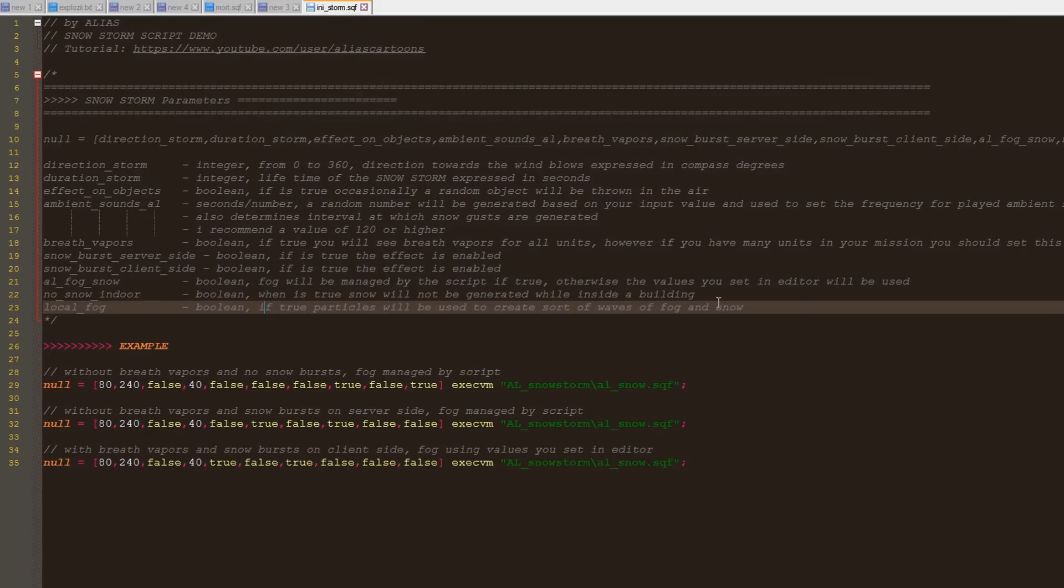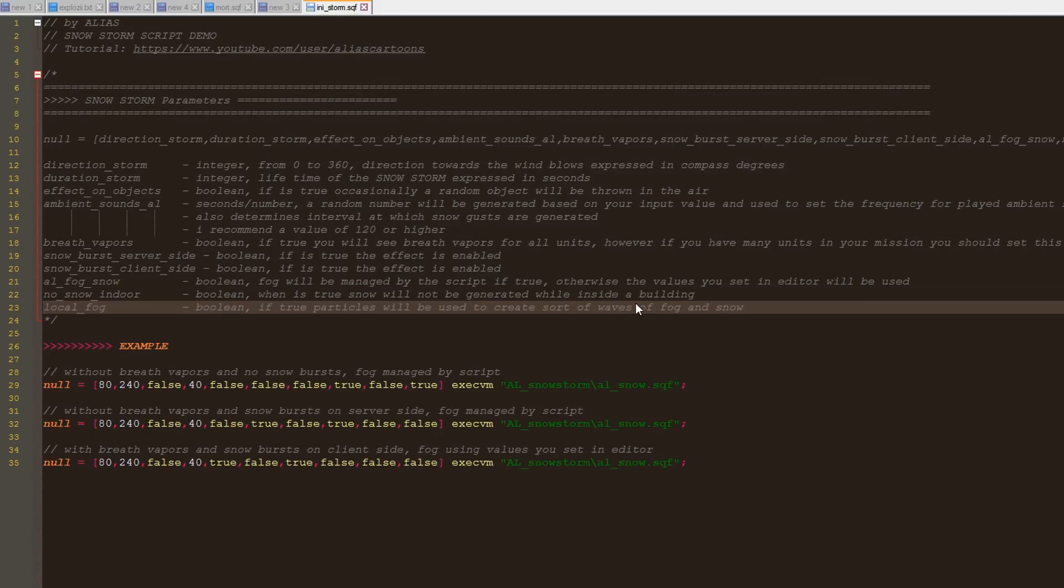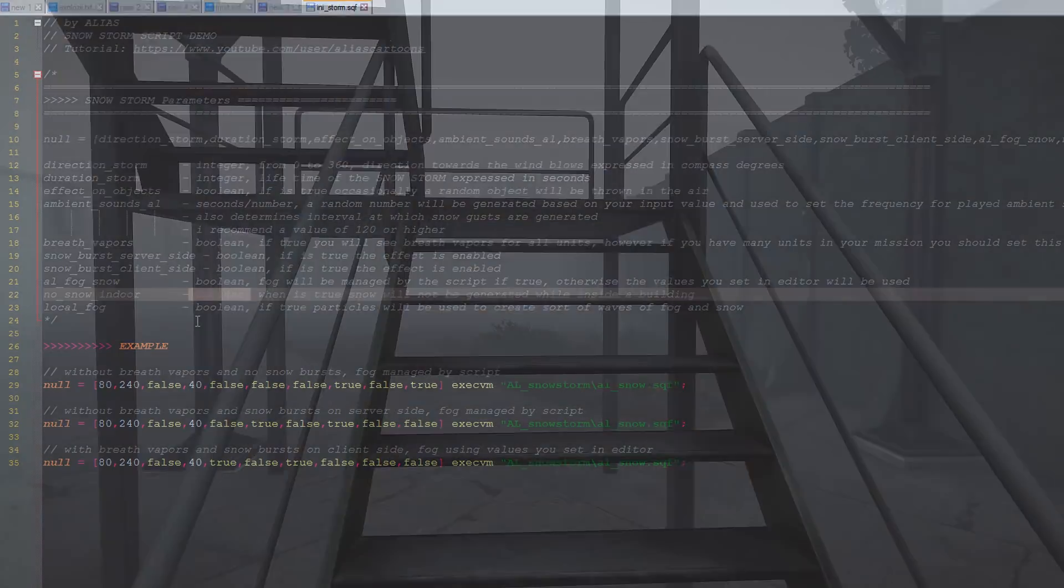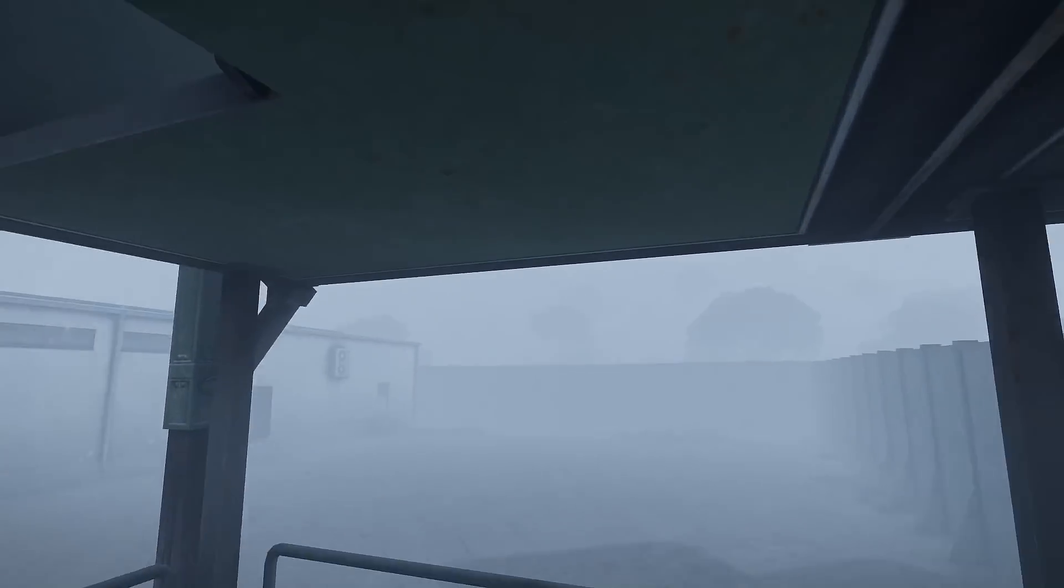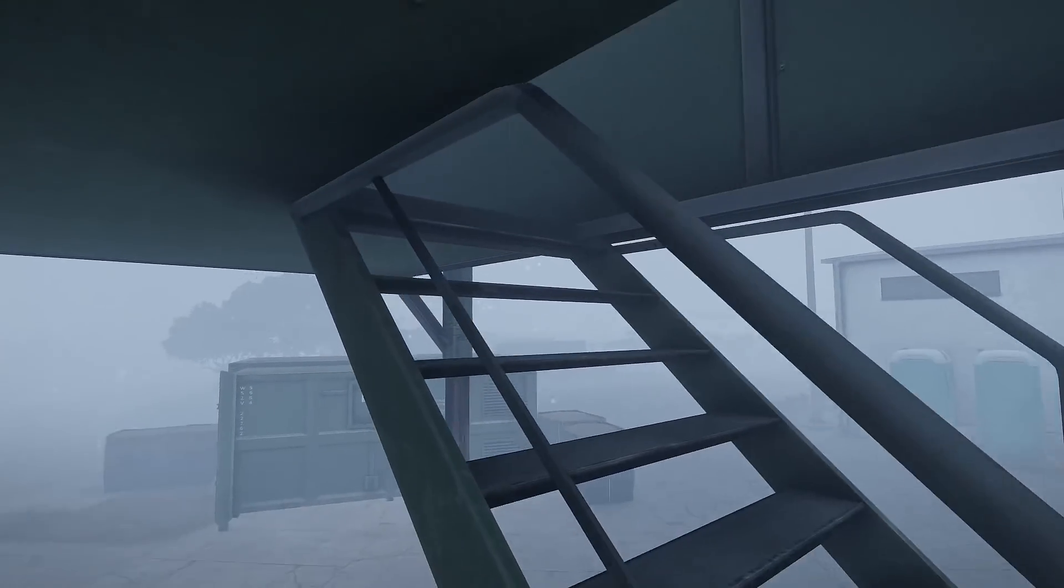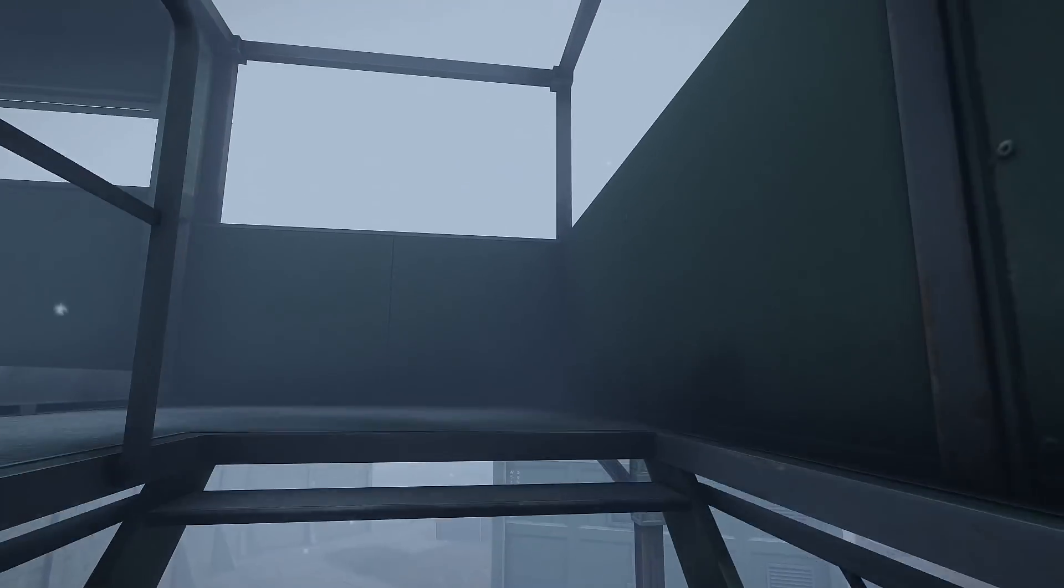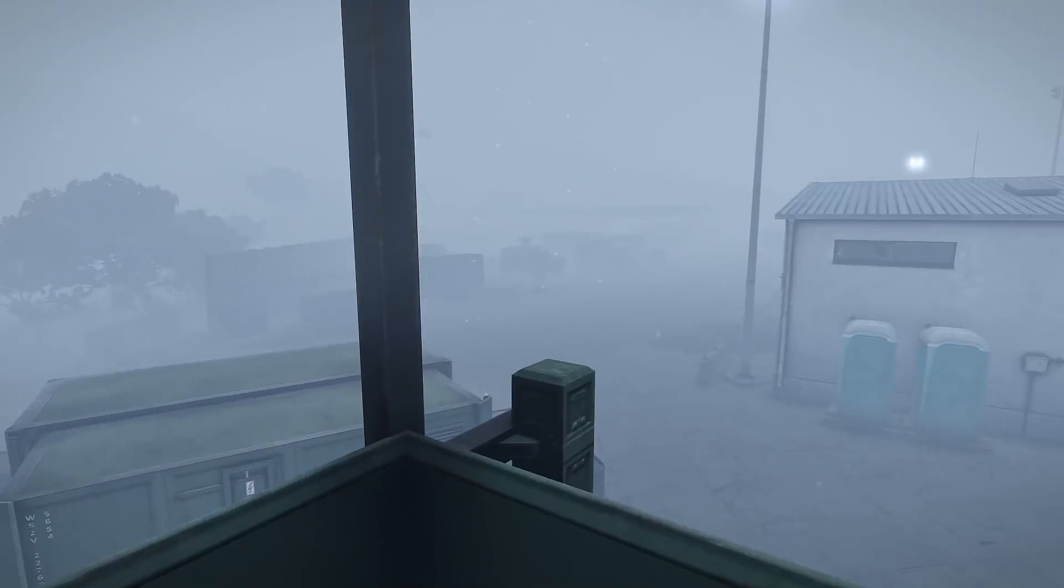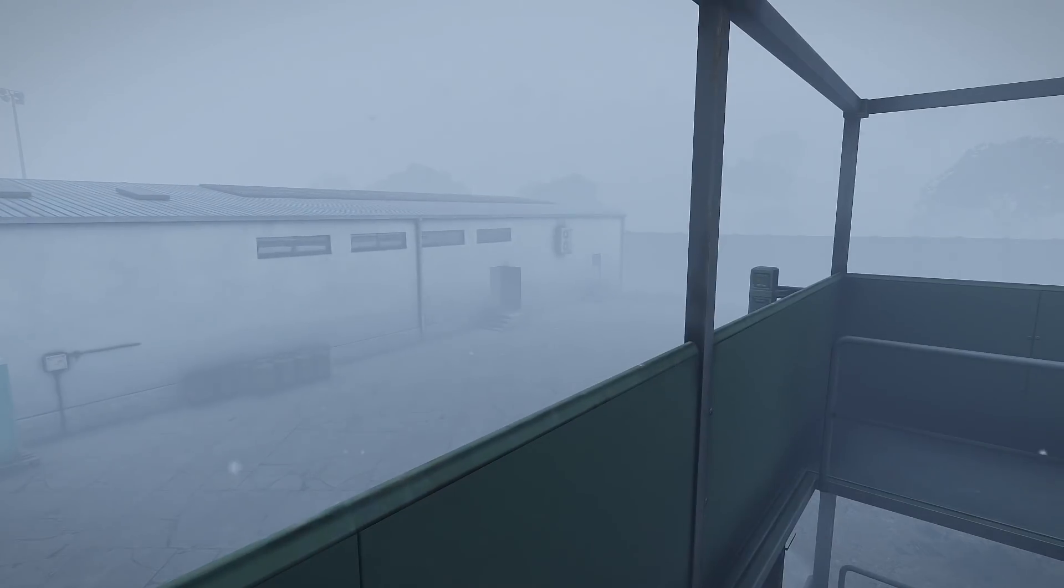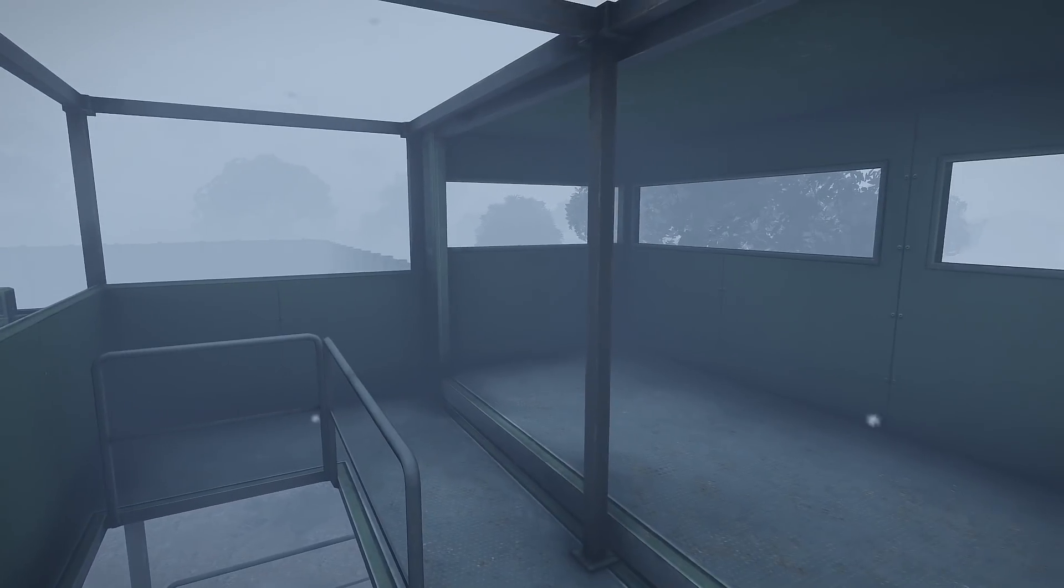Now let's have a quick look at the new parameters. One is called no snow indoor. It takes boolean values and if it's true, snow will not be generated inside the building while you take cover. However, if there are gaps in the roof you may see now and then snowflakes floating around.